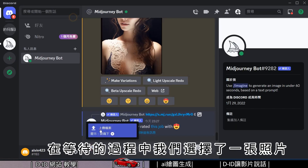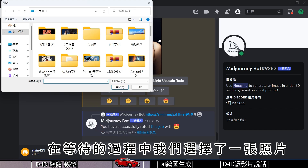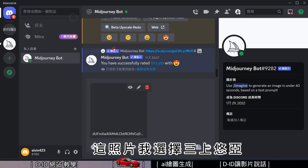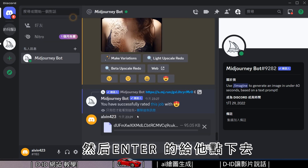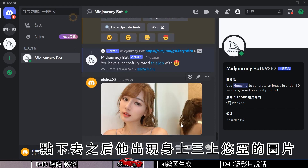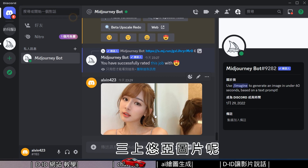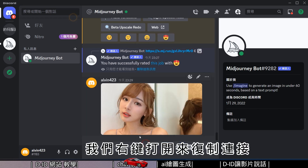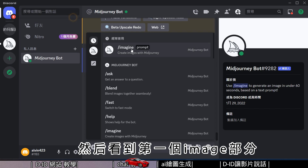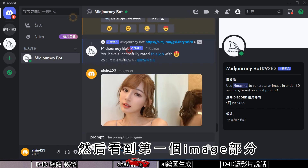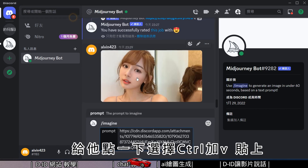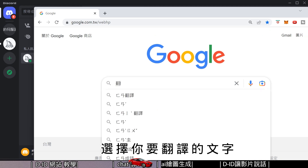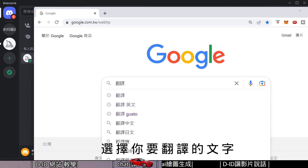While we wait for the script to generate, let's select a photo. I'll choose an elegant, graceful image and click END. After clicking, the elegant image appears — right-click to open it and copy the link. Then go to the IMAGE section, click it, and press Ctrl+V to paste.